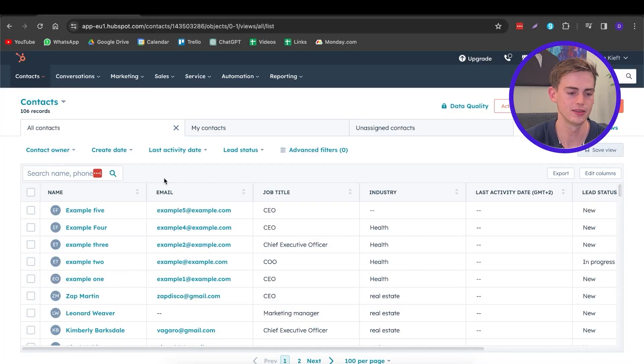Now we can get started using HubSpot. First, we want to create a list. The reason we want to create a list is to target specific contacts from our subscriber list — for example, people in the health sector, decision makers like CEOs, or people you haven't reached out to in a while. You can create a list for any of these scenarios.